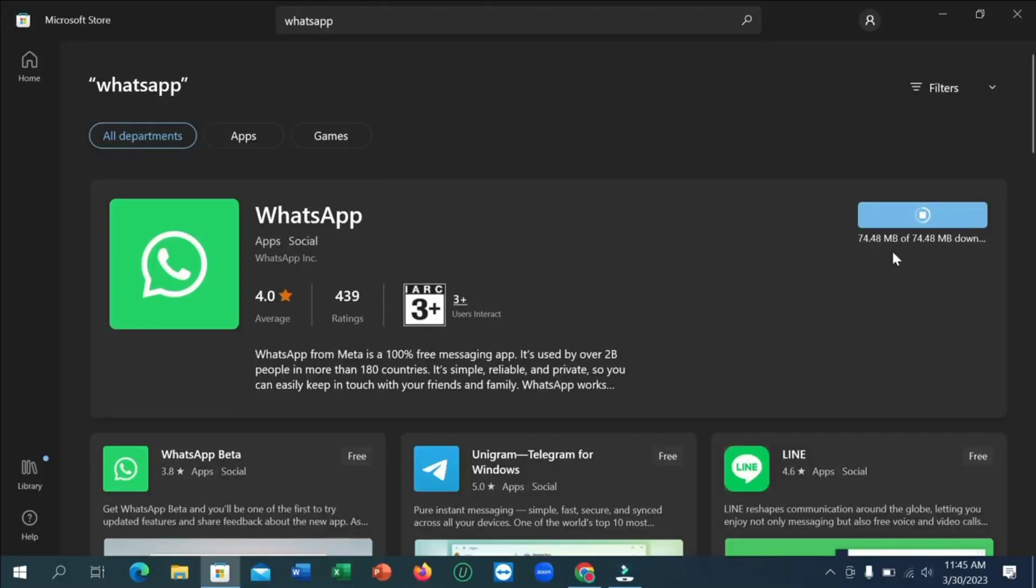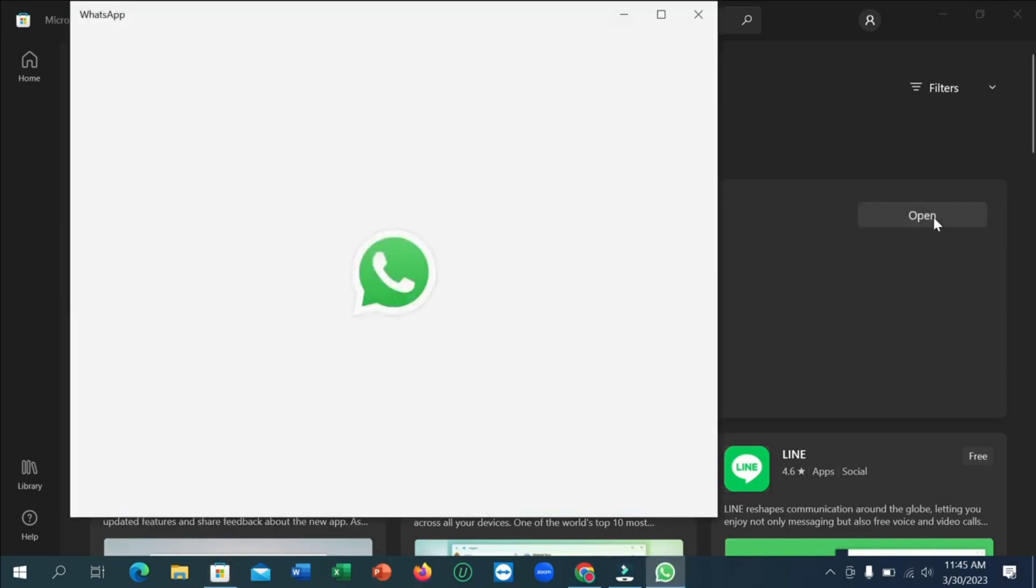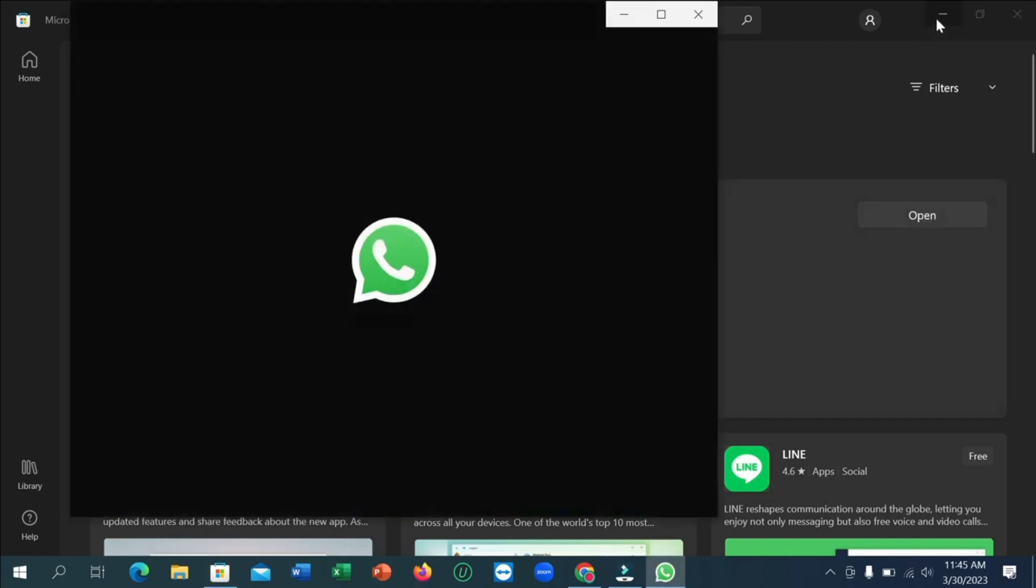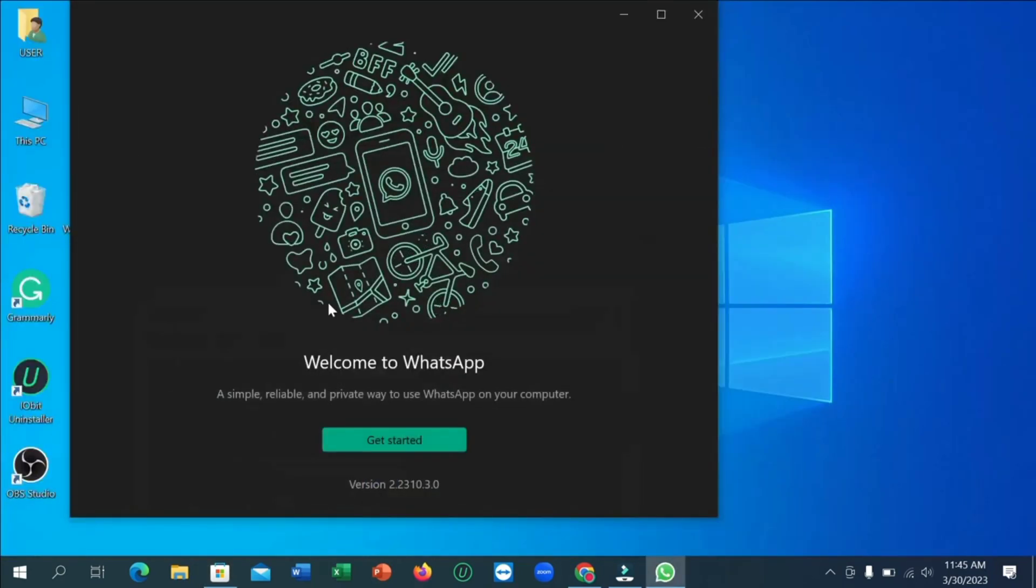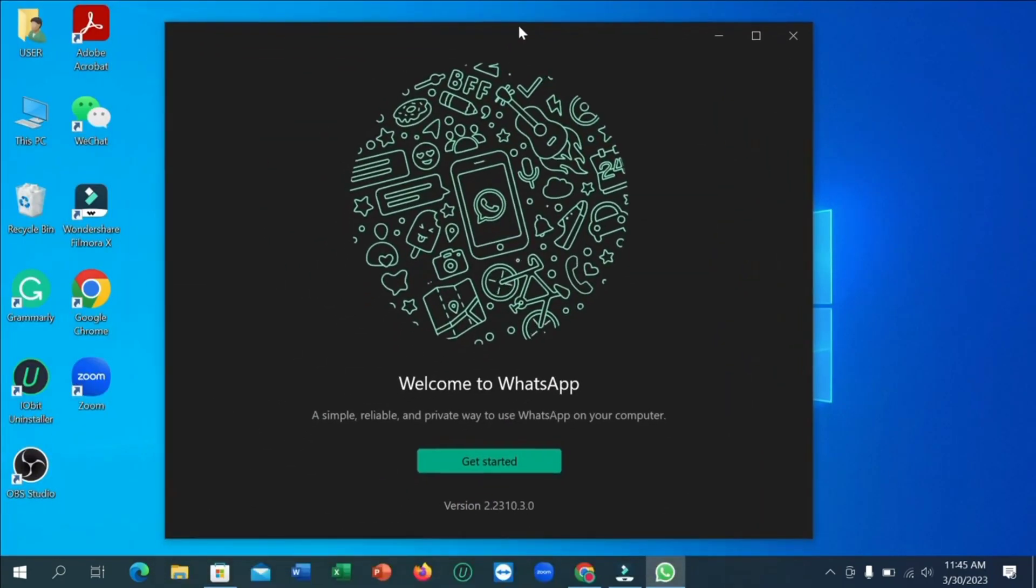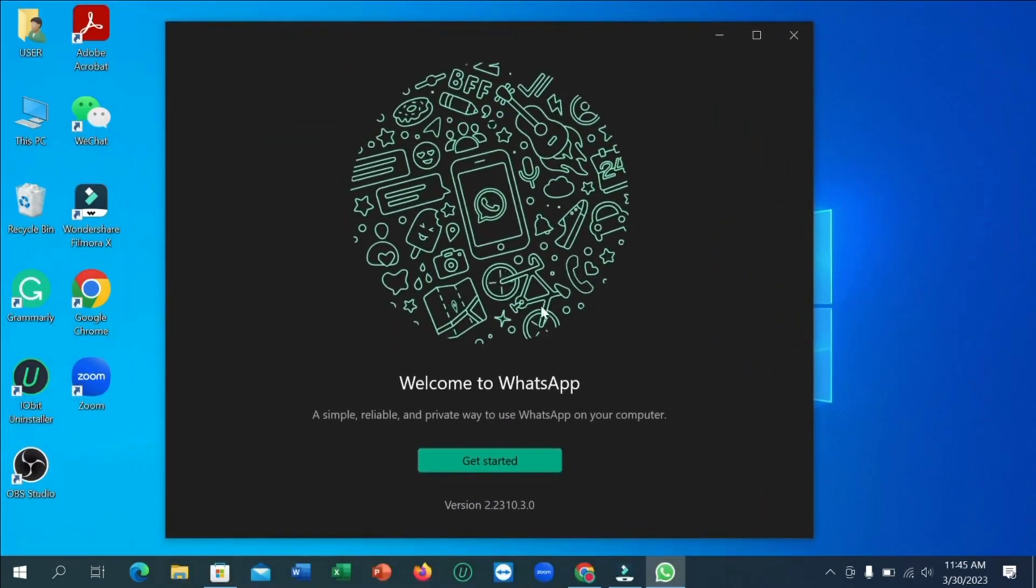Hi friends, in this video I will show you how to use WhatsApp on PC or laptop and also show you how to download and install WhatsApp on PC or laptop. So let's start the video without wasting any time.